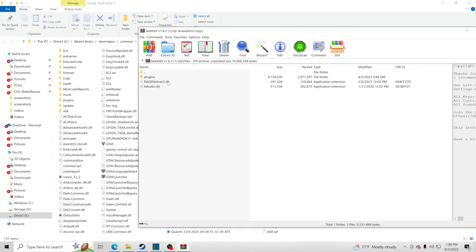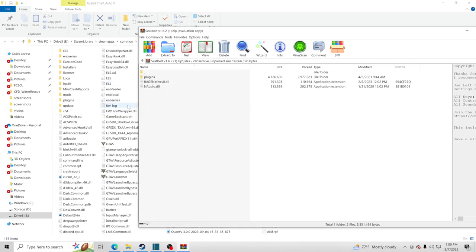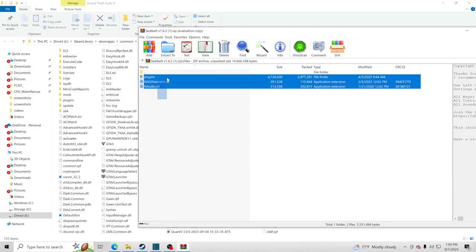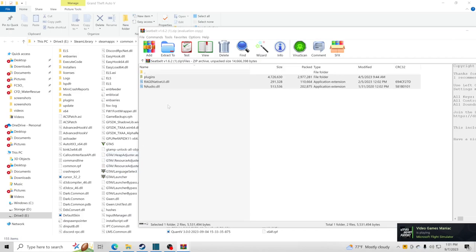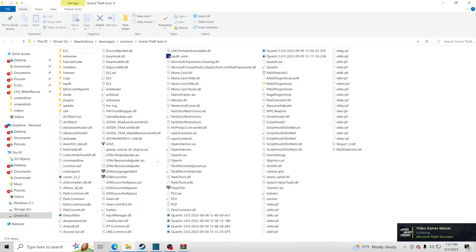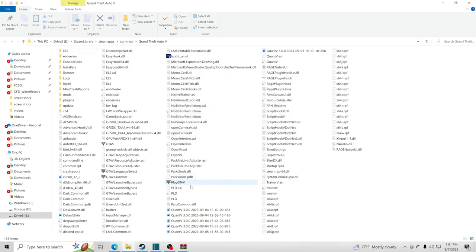If RageNativeUI is already up to date, don't replace it — but check those dates, because a lot of people have problems where they put outdated files in and it messes up their game. Take all three seatbelt plugin files, drag and drop them into your GTA5 main directory. If it asks to replace existing files, go ahead and replace them.